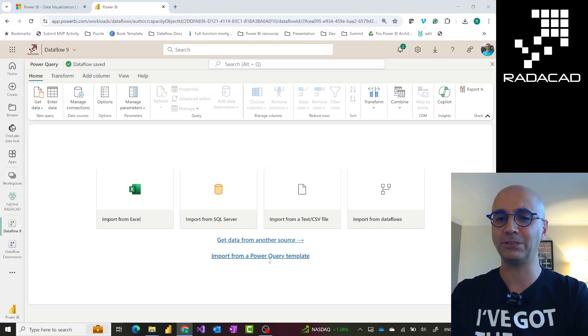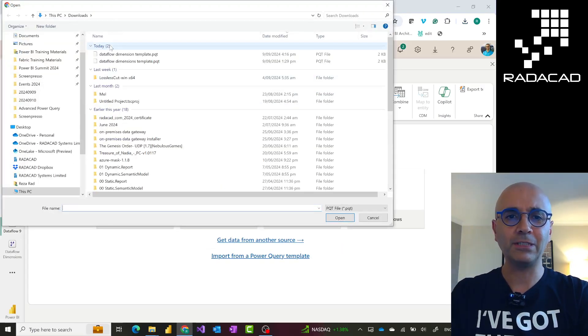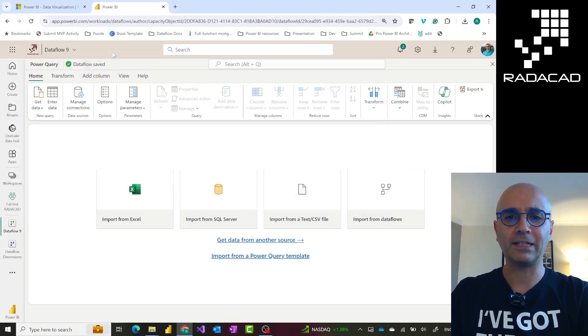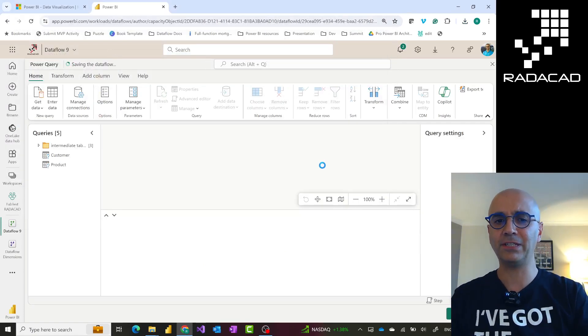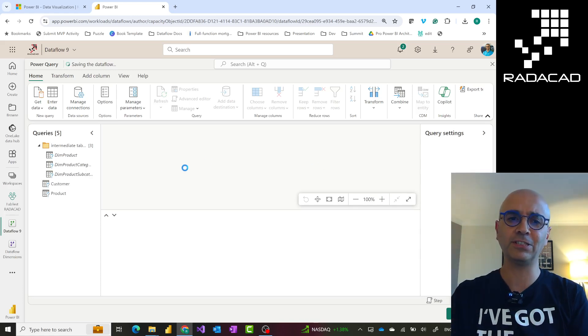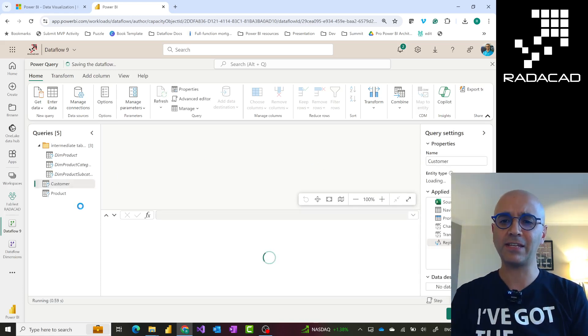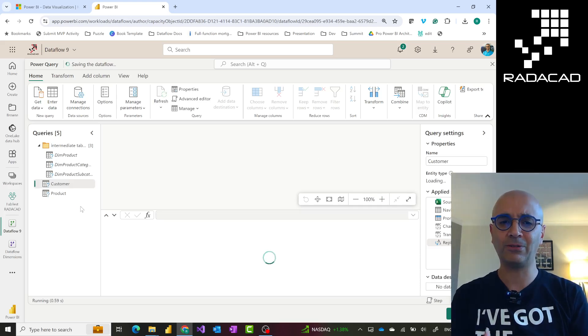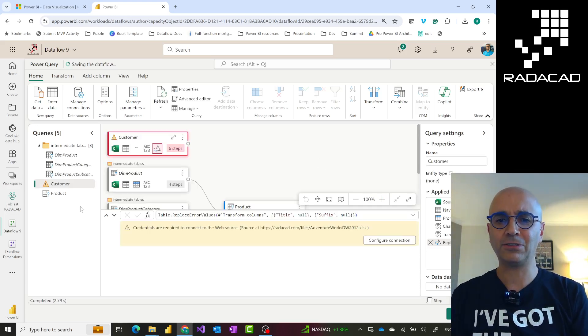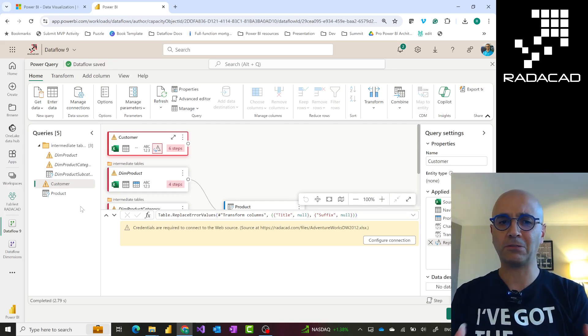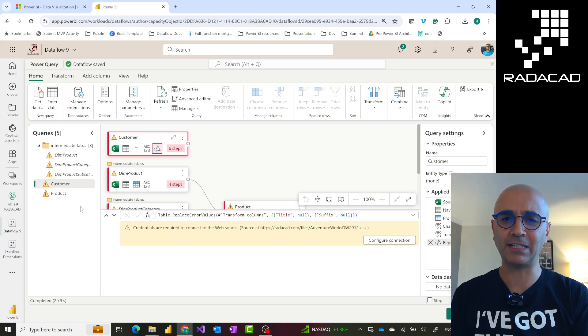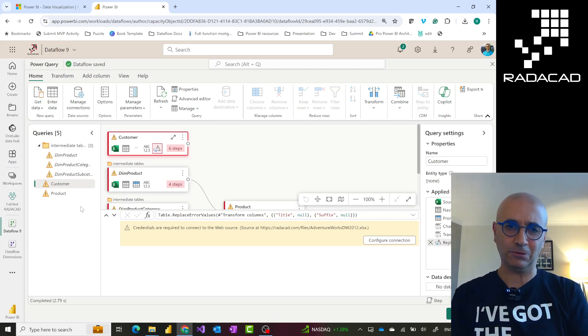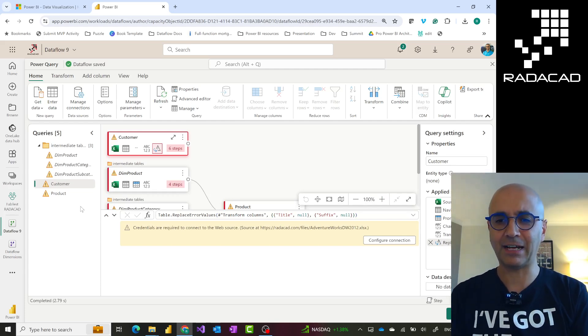In the very first window where you see build a Dataflow, you have this option that says import a Power Query template. When you click on that, you just need to select that Power Query template file. I'll go and select that. This will bring everything, all of your metadata, tables, folders, parameters, functions, anything you had over there. This will start validating your queries. After this step, your Dataflow is basically migrated.